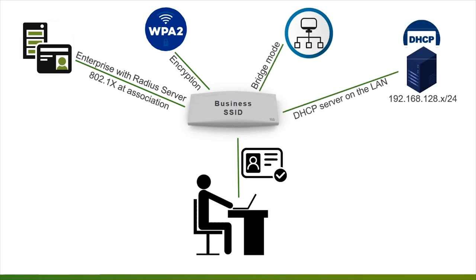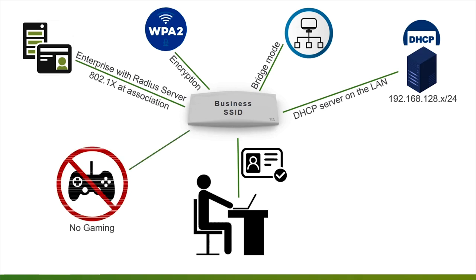Clients should be part of the LAN network with the same DHCP server. As a Layer 3 firewall, we should allow wireless clients to access the LAN network. As for Layer 7 firewall, it should deny all gaming communications.